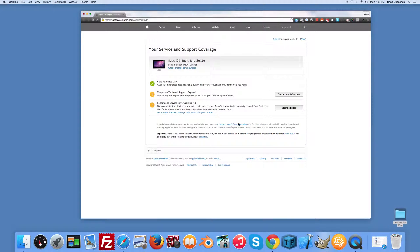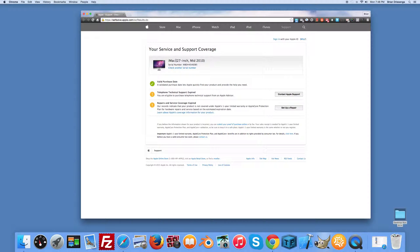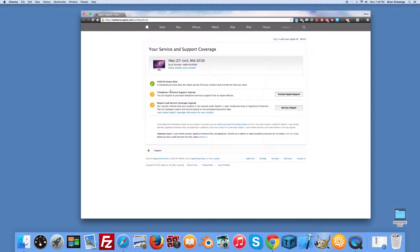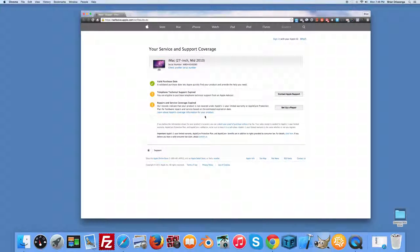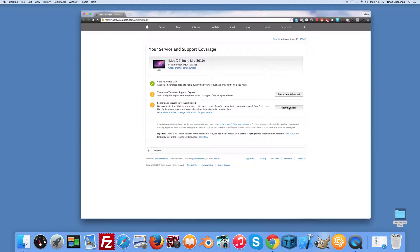Looking at mine, I clicked on my mid-2010 27-inch Mac. It indicates that my telephone technical support is expired, my repairs and service coverage is expired, and provides a bit more information. It also gives you an easy way to contact Apple support or set up a repair at a local Mac repair store.